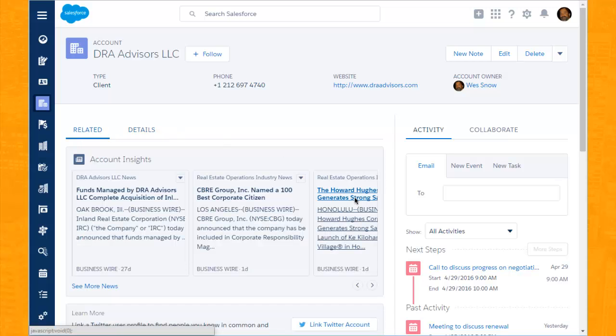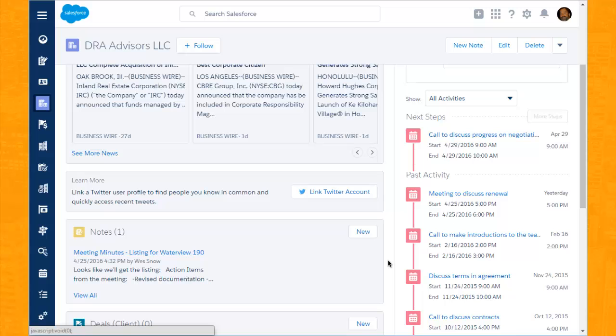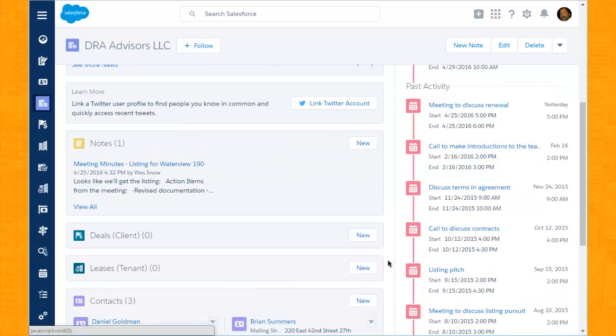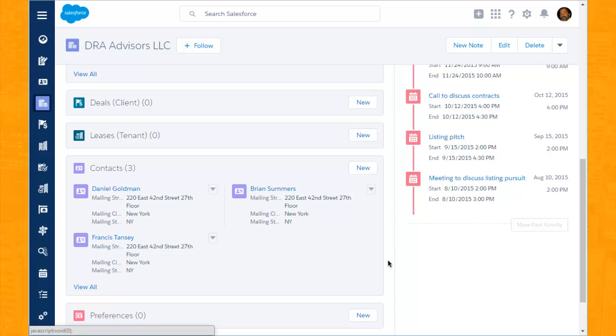Clicking over to the related tab, we see other details related to DRA Advisors, including any notes that have been taken in the past and contacts that we have related to DRA.